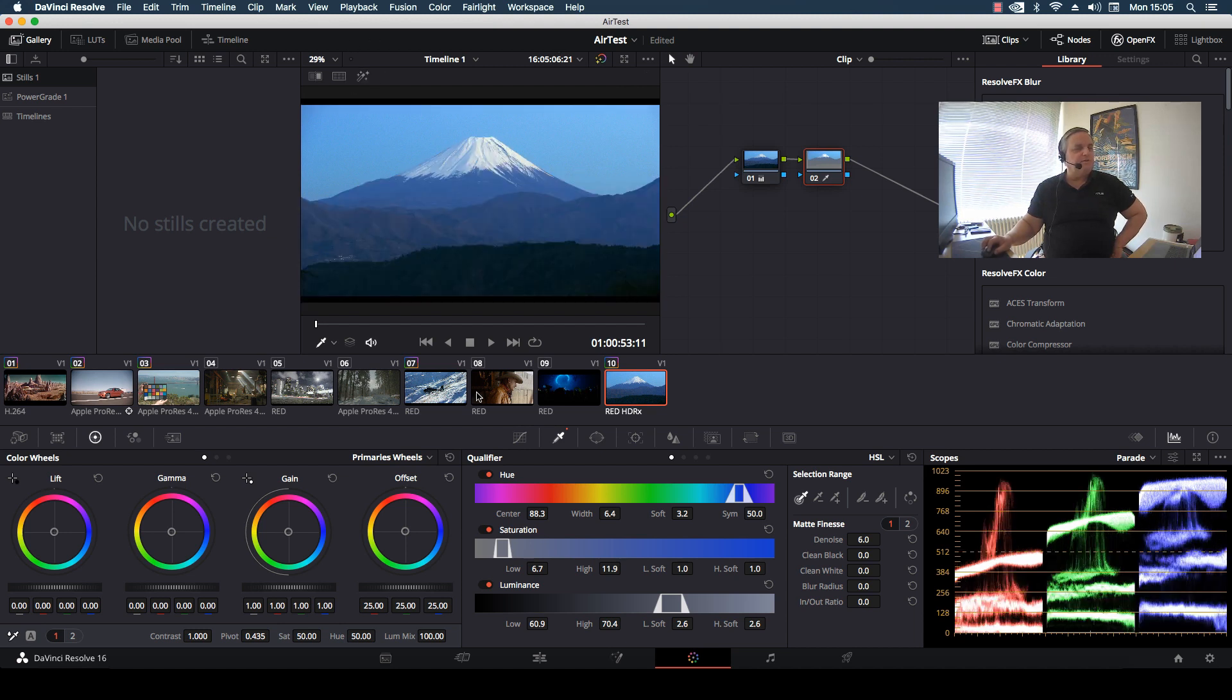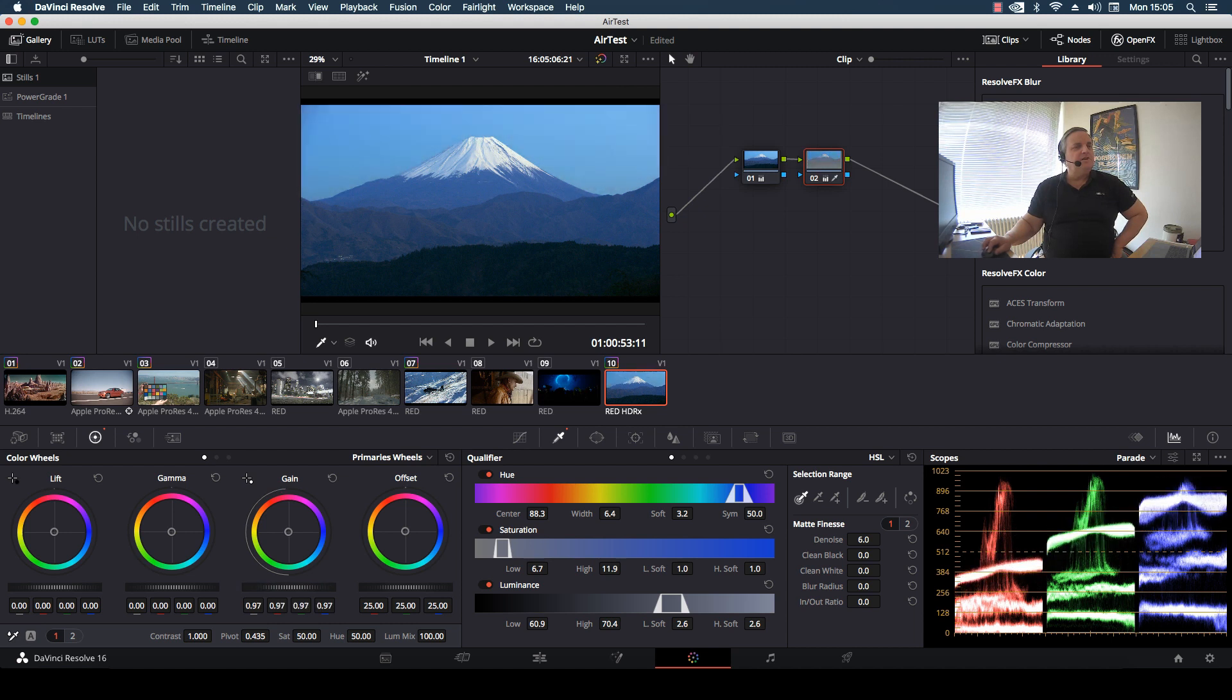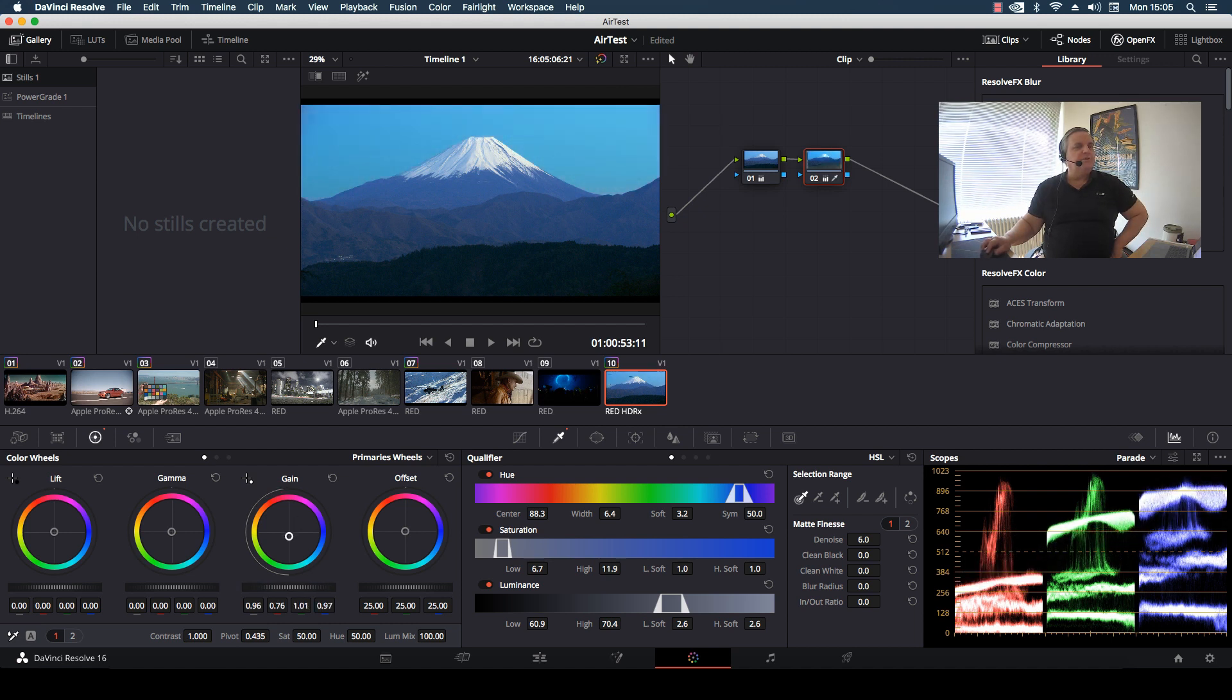I can come out of that function now, and now I can change the correction just for the sky area of the picture.